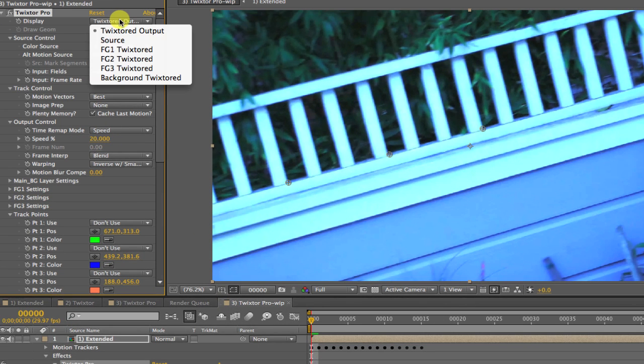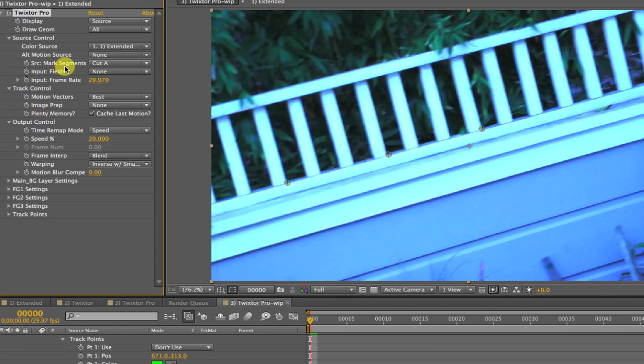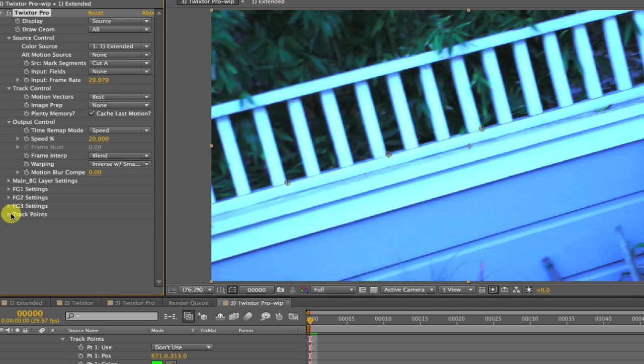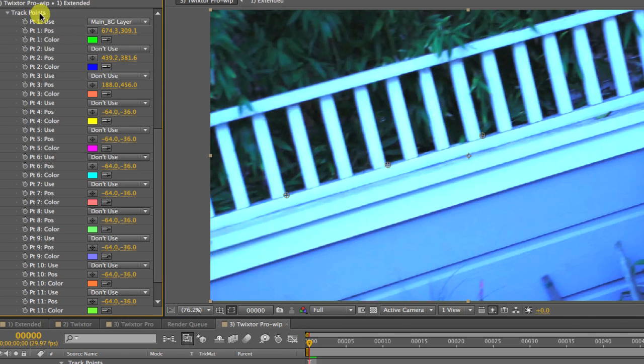I'm going to put the display on Source to set points. Now I will go to the track points. I will start on the first frame with point 1 and select Main BG layer and position the point in one of the areas that was ghosting or warping.